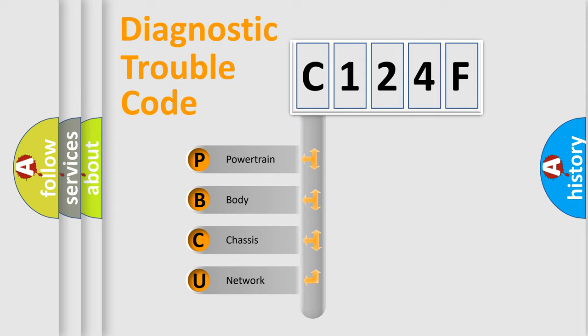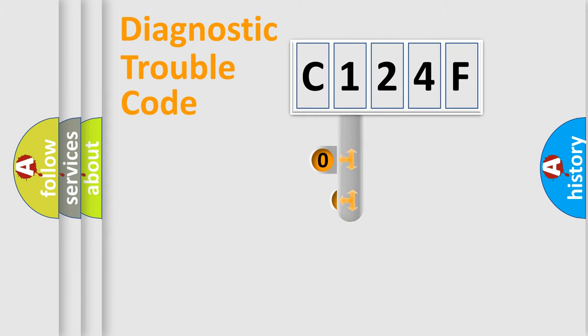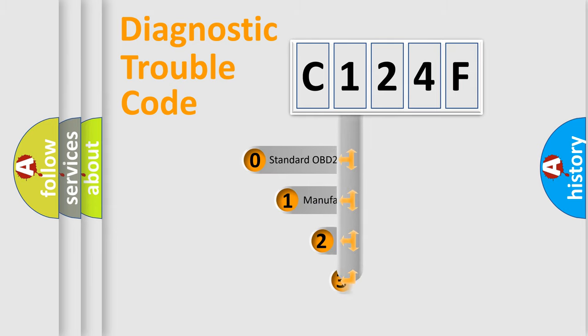We divide the electric system of an automobile into four basic units: powertrain, body, chassis, and network. This distribution is defined in the first character code.